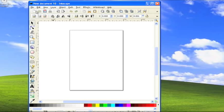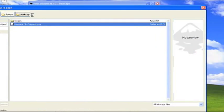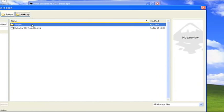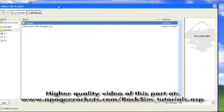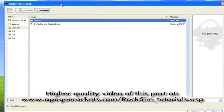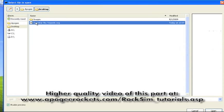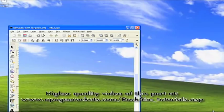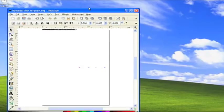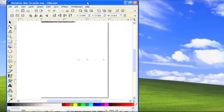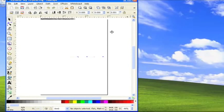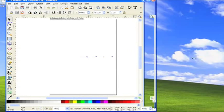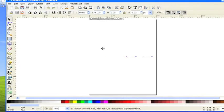Our first thing that we need to do is open the file we just saved from RockSim. RockSim saves it as an SVG format—SVG stands for Scalable Vector Graphics. Just select it, I saved it to the desktop, then click open and Inkscape opens it up in a new window.